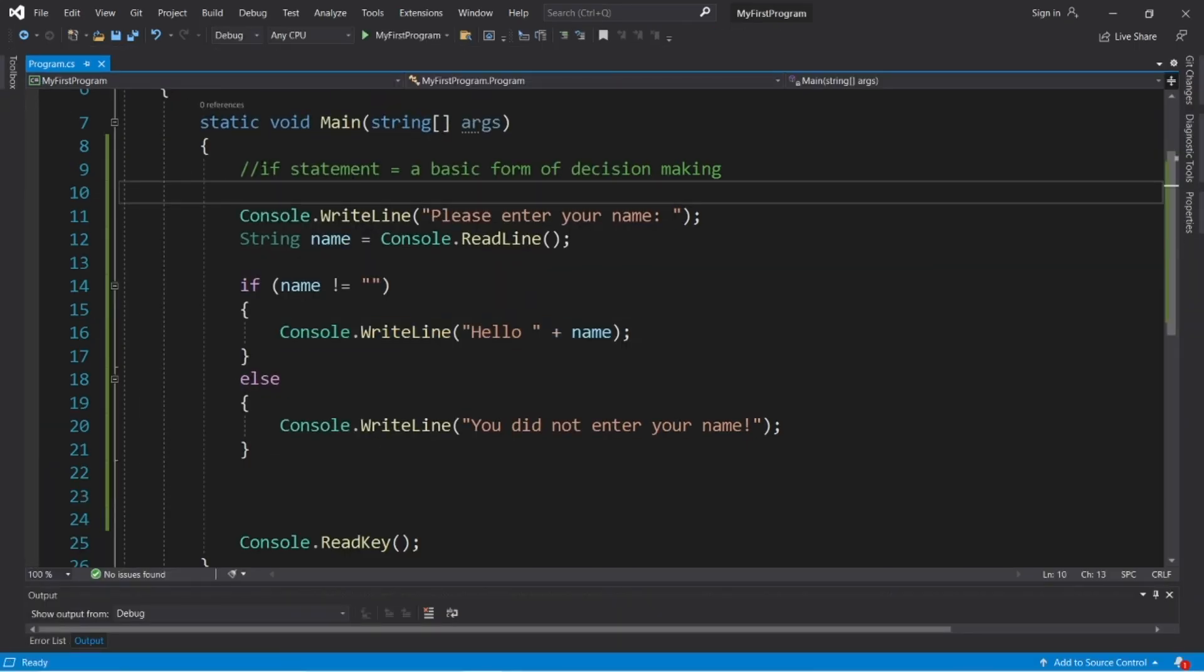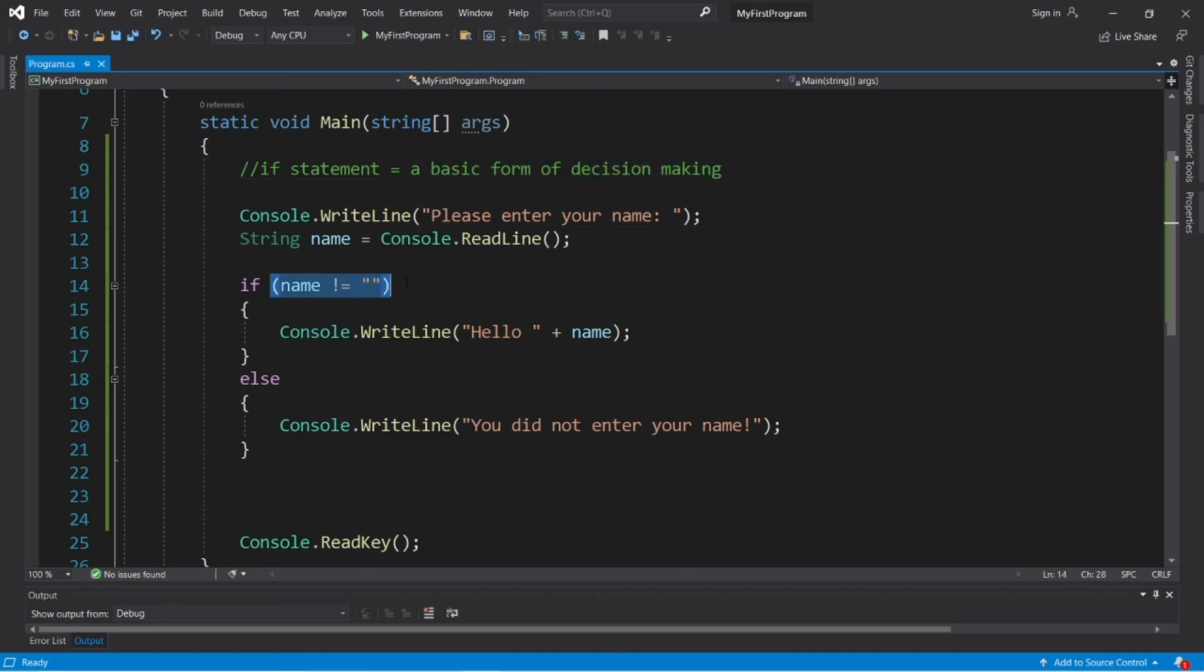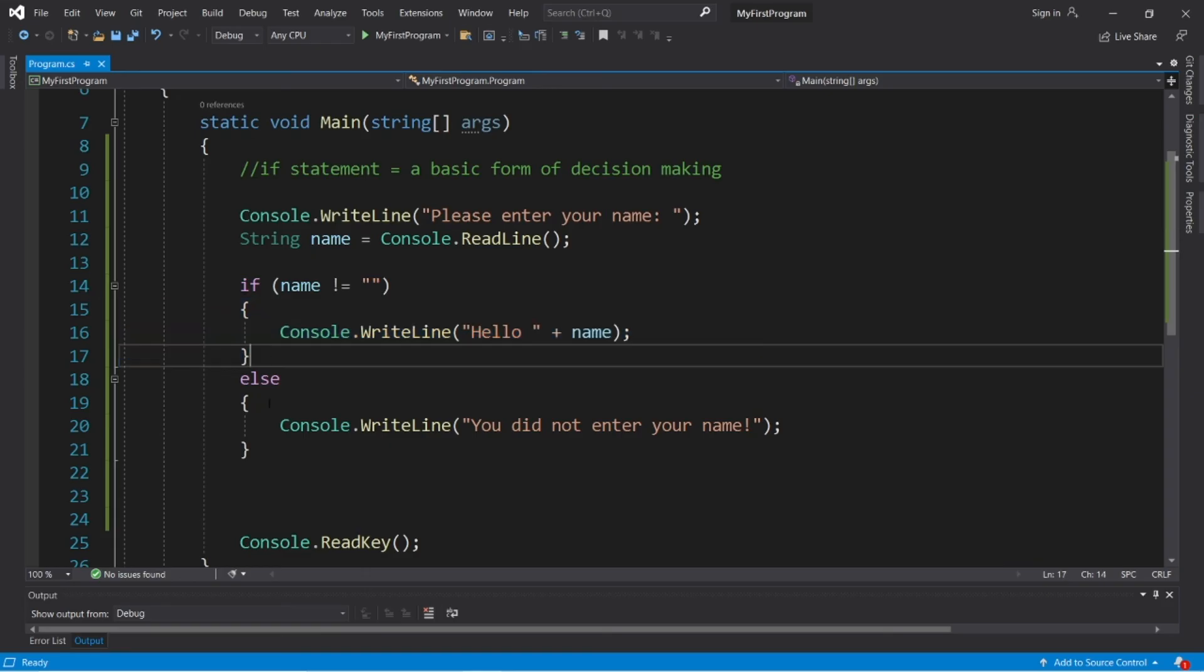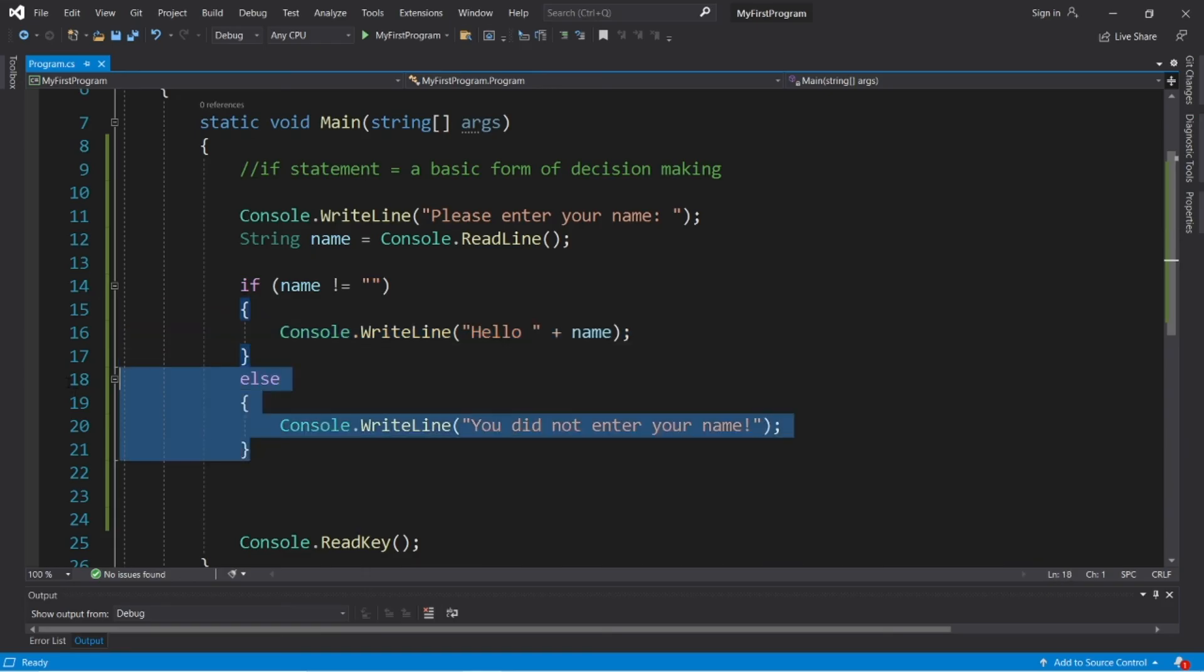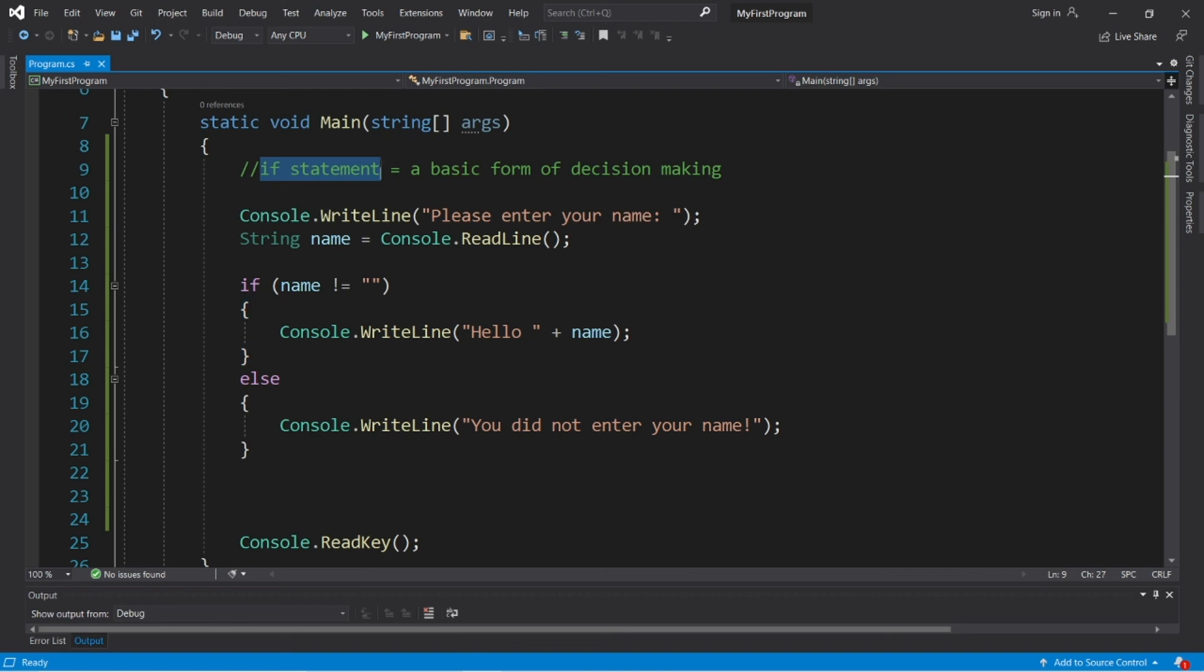Alright, everybody. Those are if statements. They're a very basic form of decision making. We can check to see if some condition is true. If it is true, then we can do something. If not, we can do something else. So if you would like a copy of both examples from this video, I will post that code to the comment section down below. And well, those are if statements in C sharp.